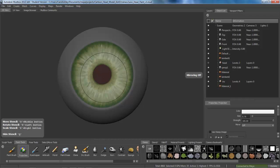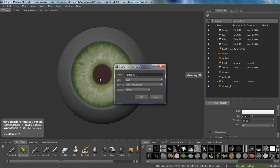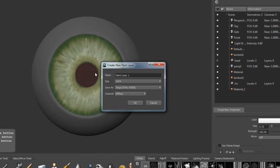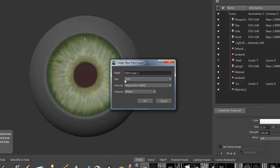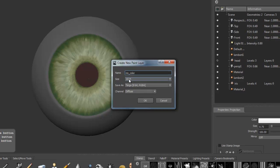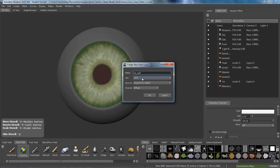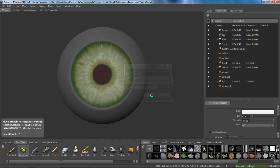So I'm going to take the strength up to 100%. Symmetry off. I just clicked on it, so it's asking me to create a new layer for this object. Iris color. Using a 1K, Targa, and Diffuse. Clicking OK.